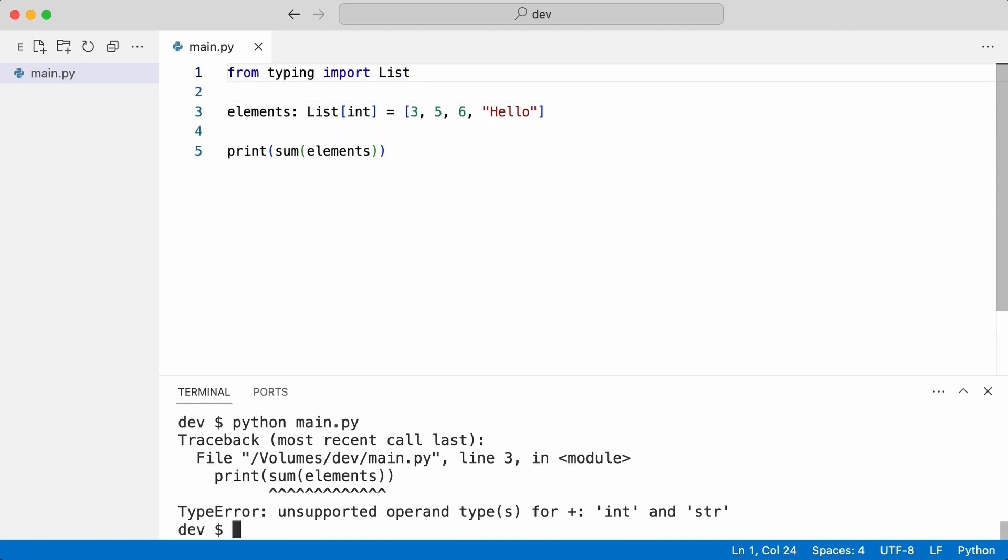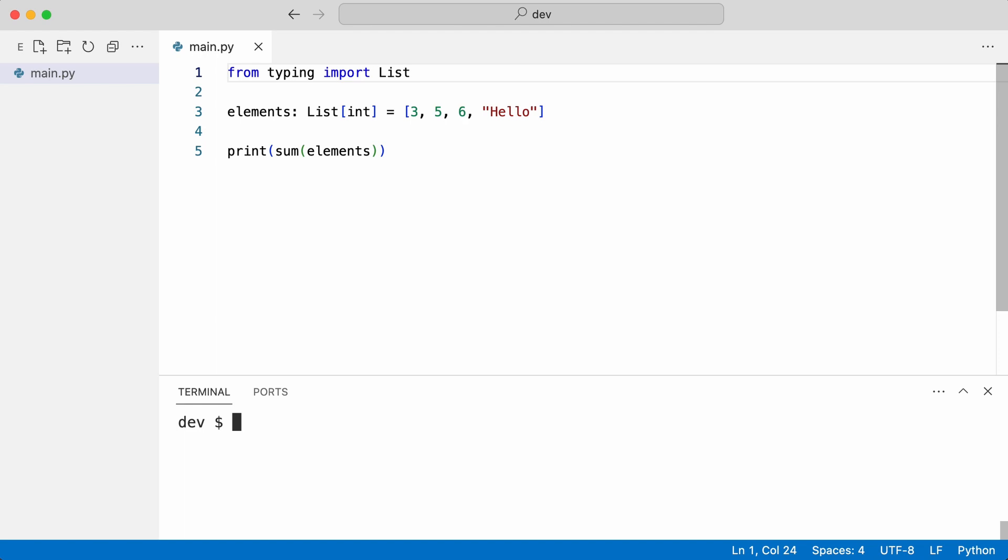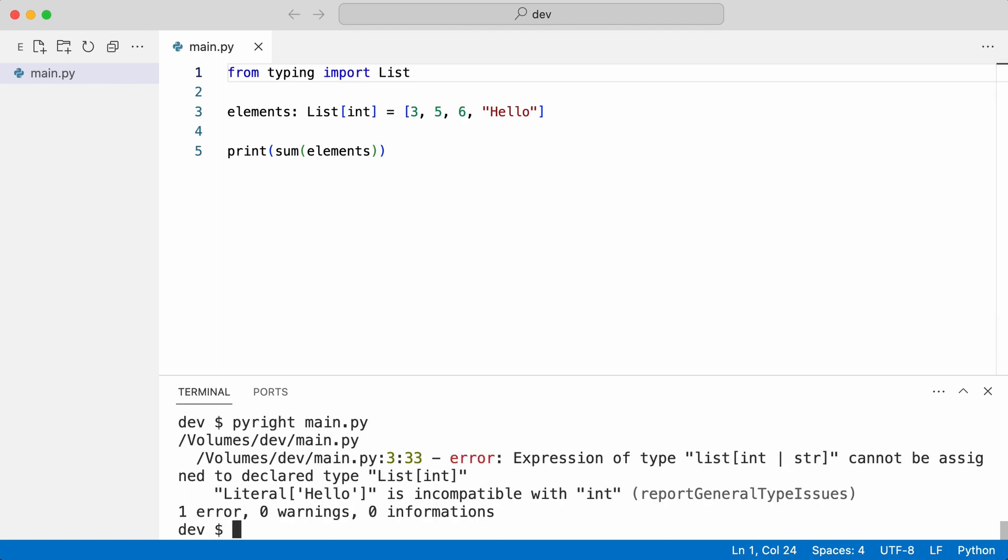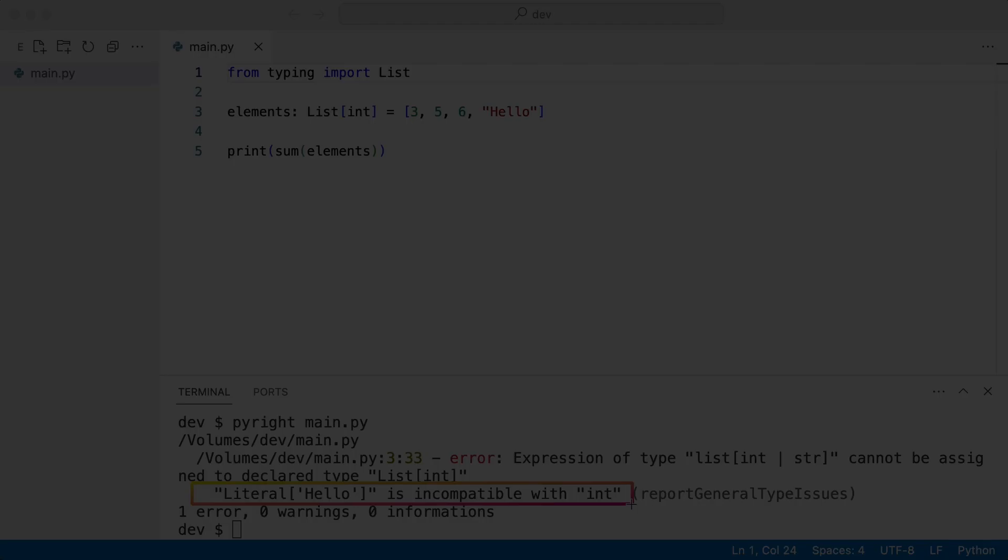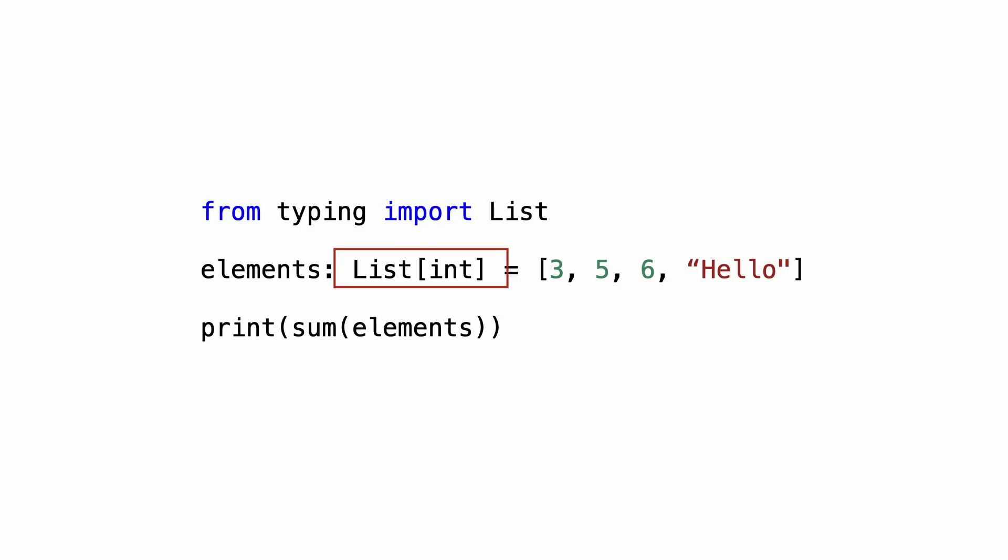I run pyright to check the types. And the problem is recognized before executing the code. What you just saw is type hint checking that is possible for a while now in Python. Notice that I had to annotate the list manually.